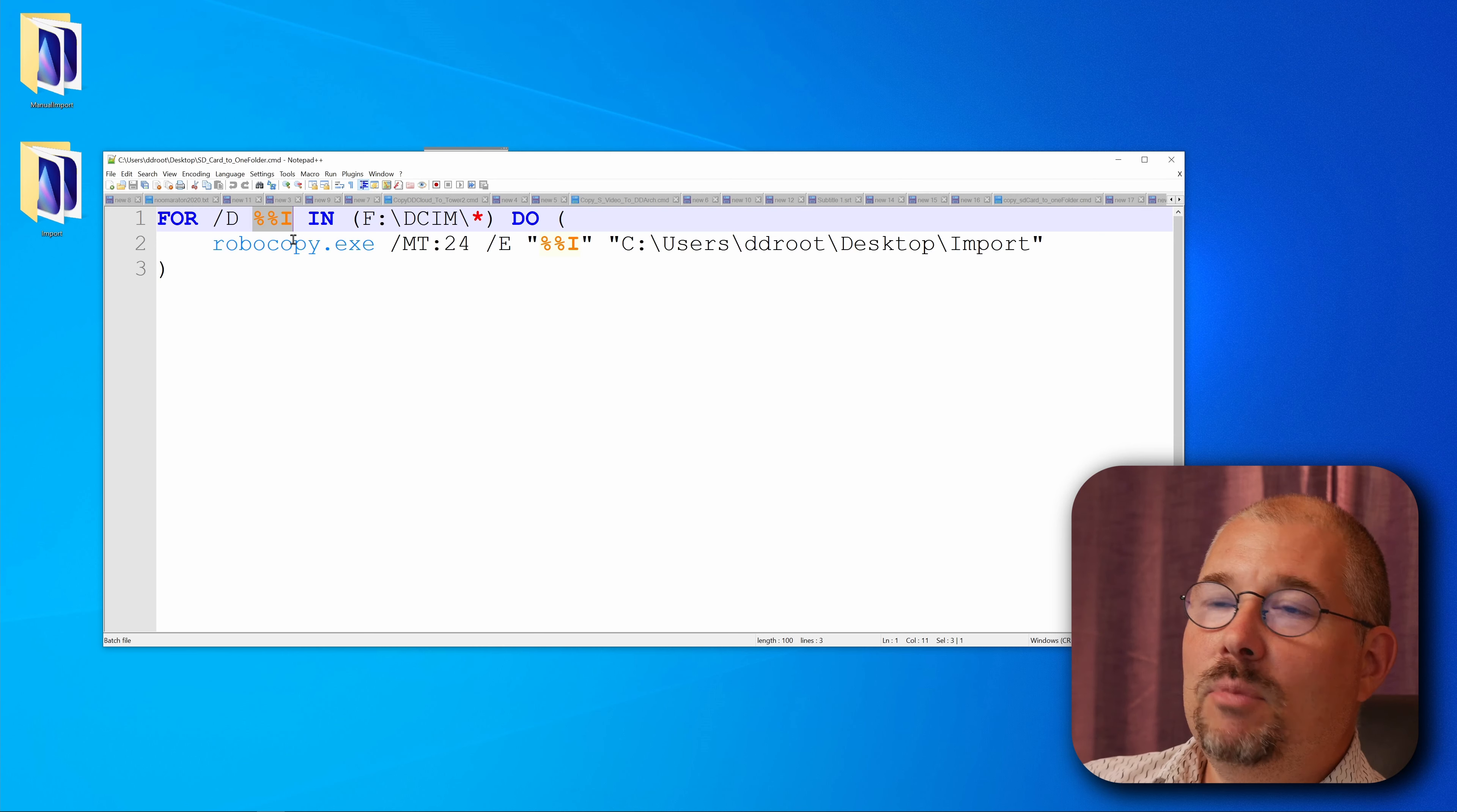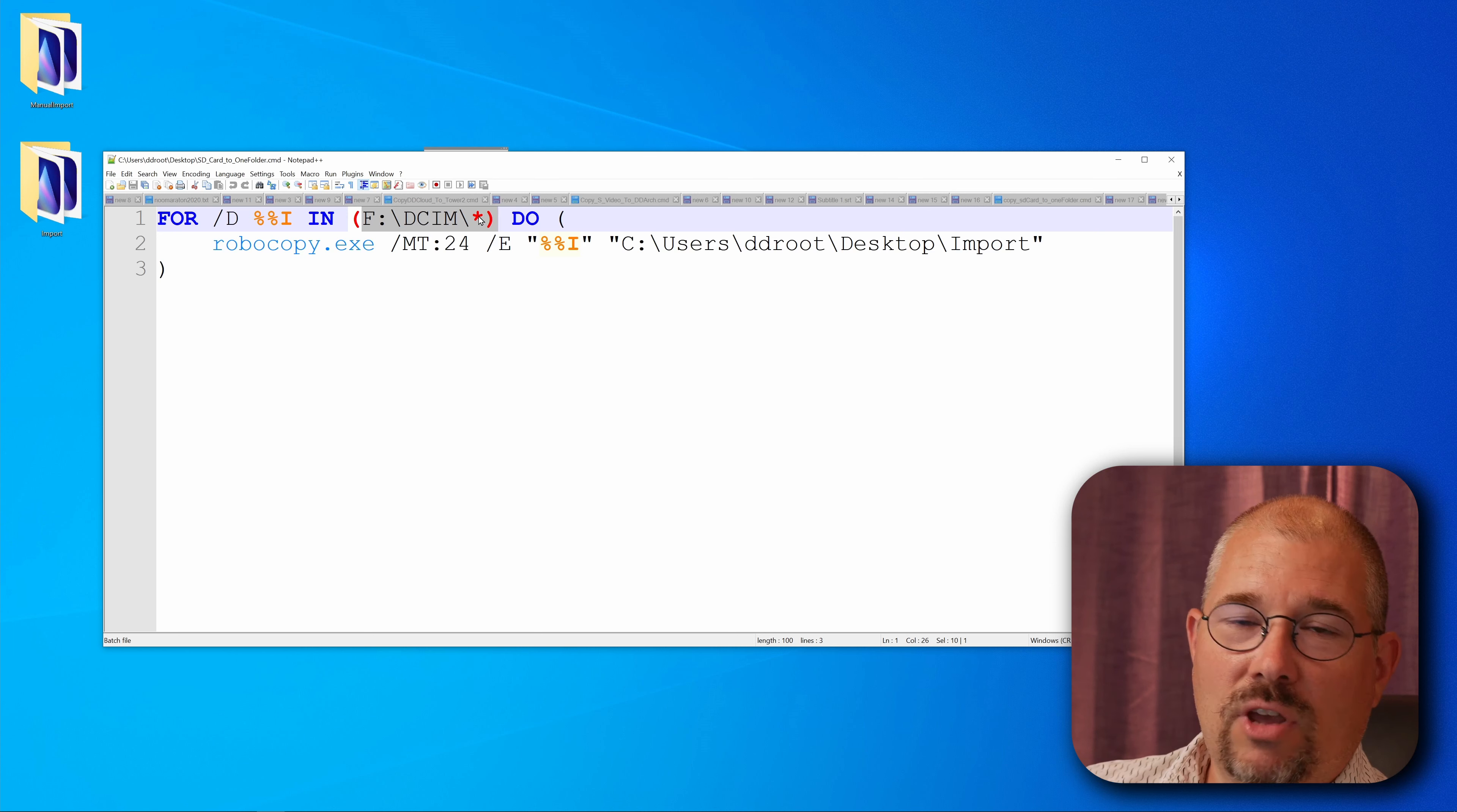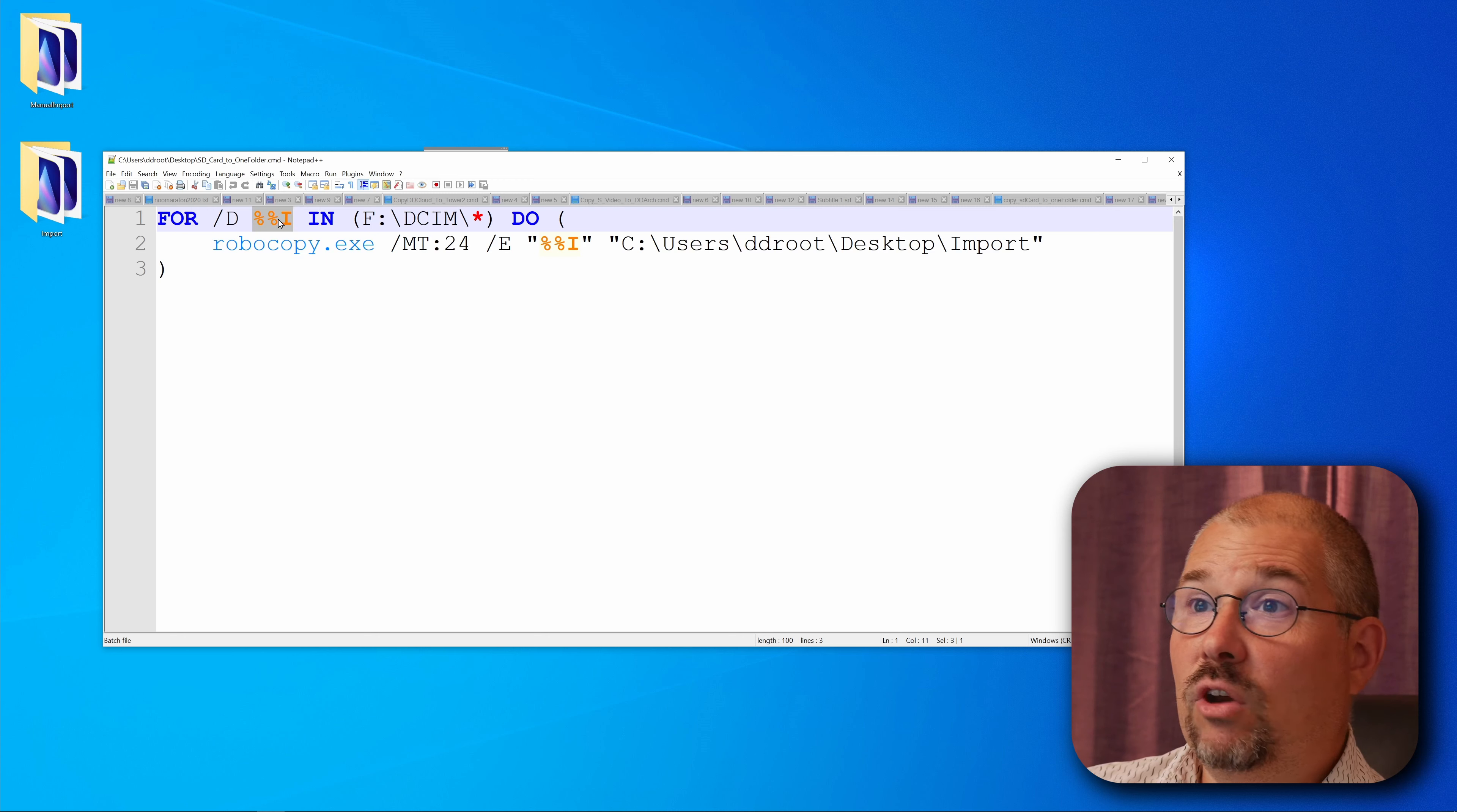So for /d means for every directory and the percentage I percentage i, I mean it's just a variable. So everything that comes from in this is the path to the SD cards F DCIM and star means everything. So that means every directory that's inside of this folder will be copied into this variable.